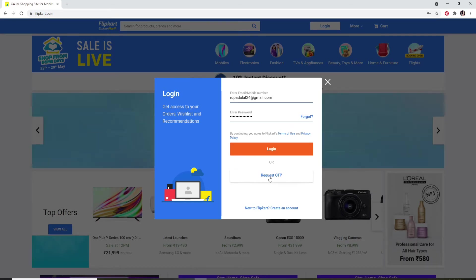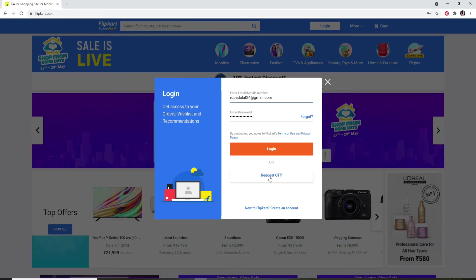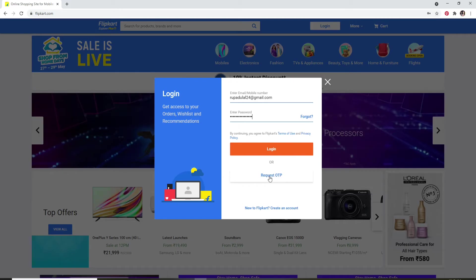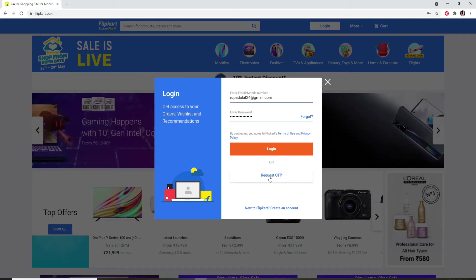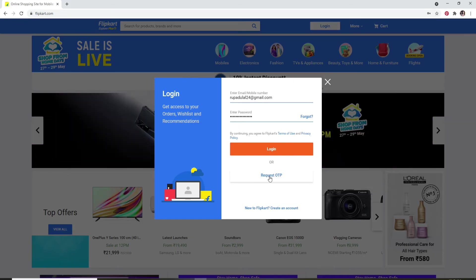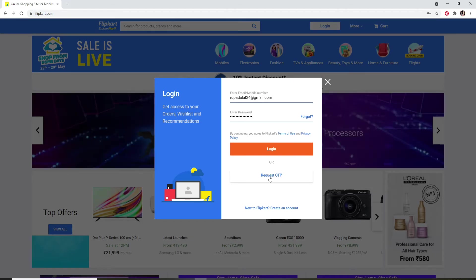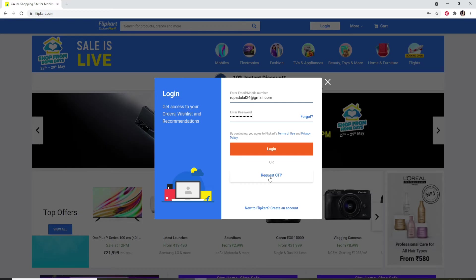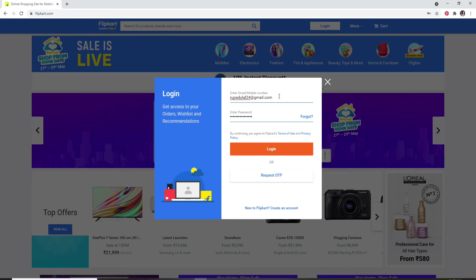By clicking on request OTP, you'll receive a one-time password on your mobile number registered to the account. Once you type in the OTP, you'll be able to log into your account.